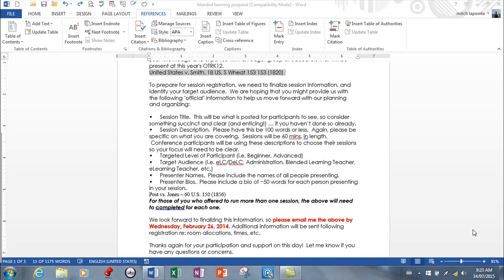This is a brief video on compiling a table of authorities for legal documents. This is covered in the book, so I'm covering it in a video just in case it happens to end up on a test.